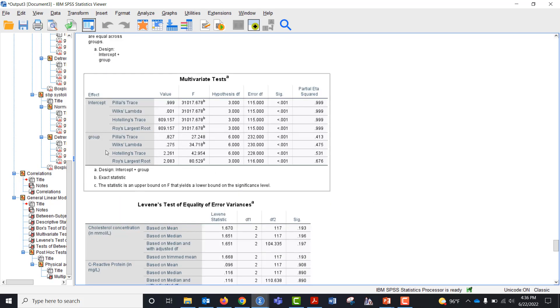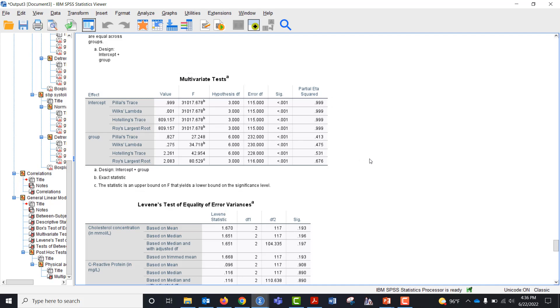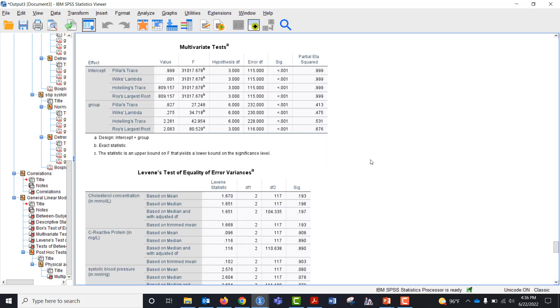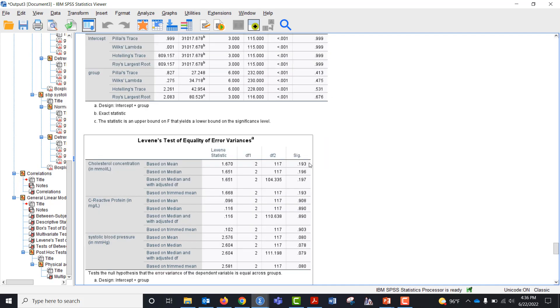We come over here and we look at our multivariate test. Let's look at the Wilks lambda and yes, we do have significant differences in dependent variables across the levels of the independent variables.